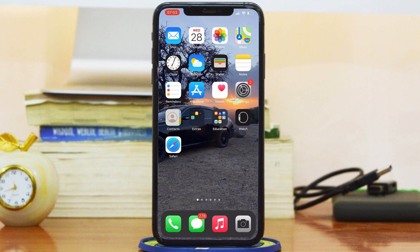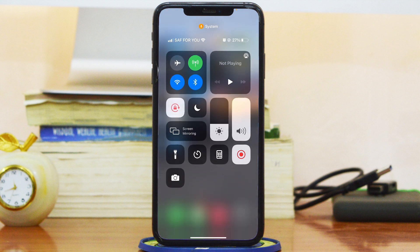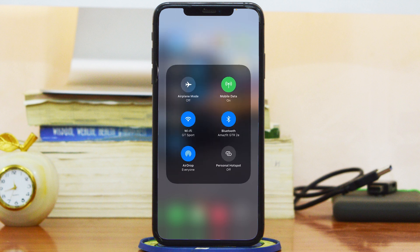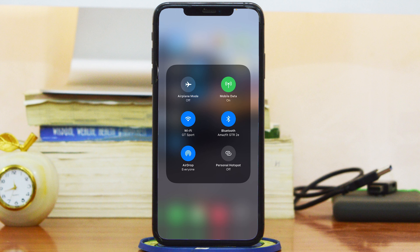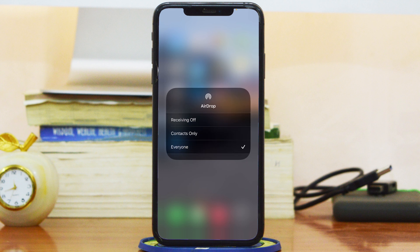On your iPhone, all you need to do is swipe down from the top right corner of the screen to open the Control Center. Then you want to tap and hold on the tray that contains the Wi-Fi, Bluetooth, and data icons. Tap and hold that — it's going to expand into a bigger tray, and now you should be able to see AirDrop.